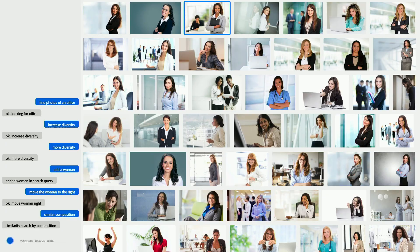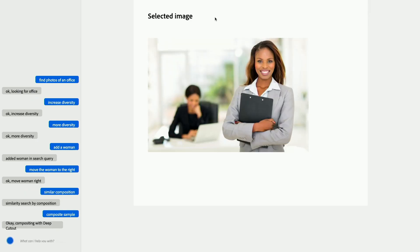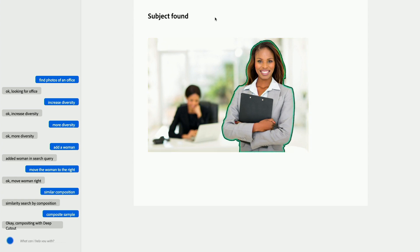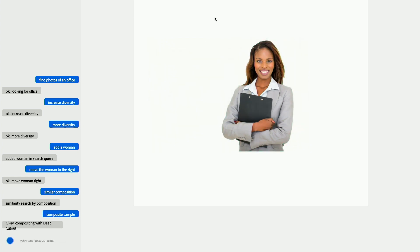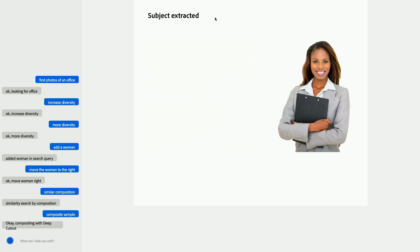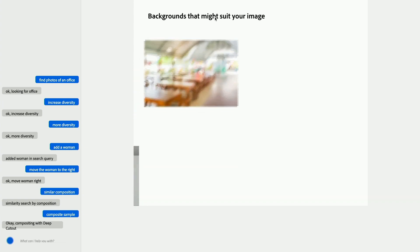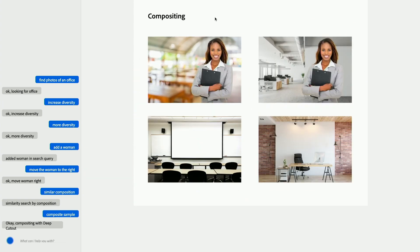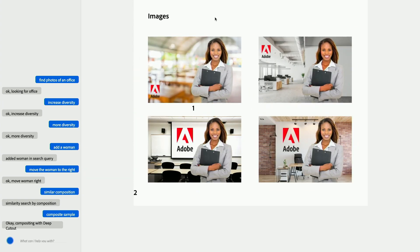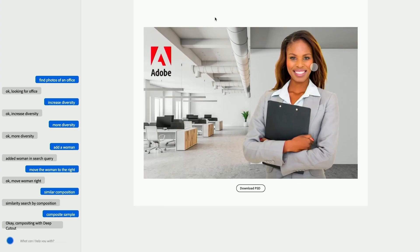Just to finish up — 'composite sample.' We want to get beyond search and use this as a command-driven interface. Once you find the image, what are you going to do with it? Are you going to share it, edit it, pass it into Photoshop? We're enabling all of that through Rasa. In this example we're using a feature called Deep Cutout to actually mask the woman, and then we can select this and download a PSD.